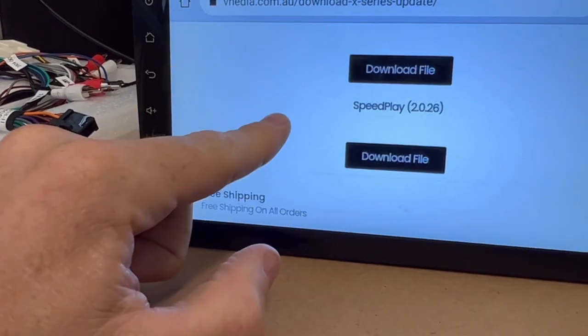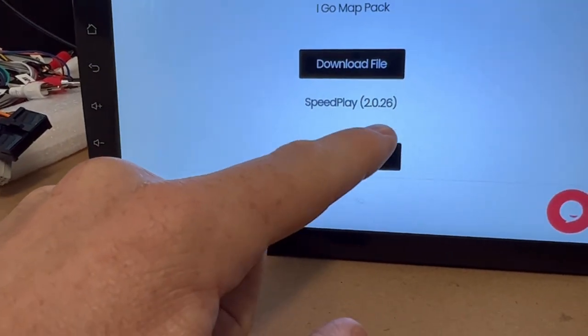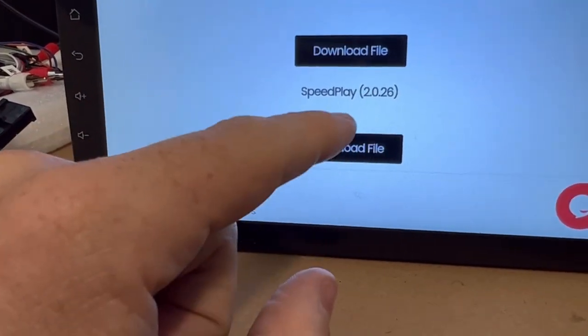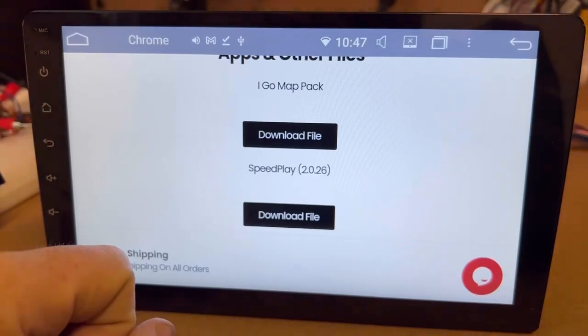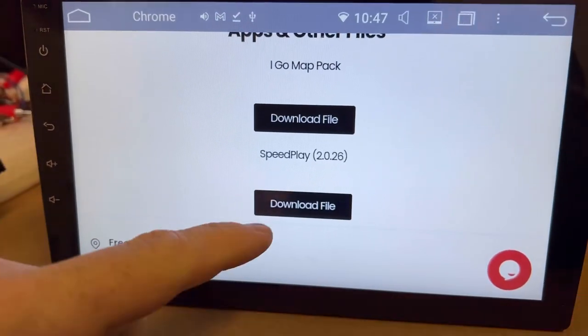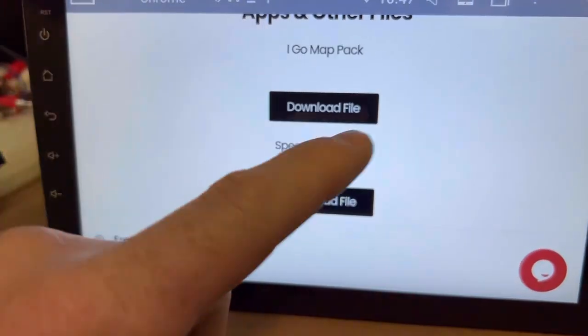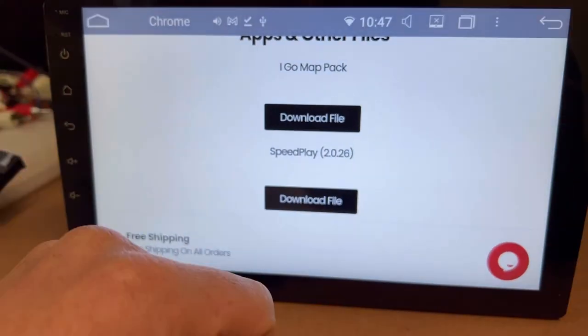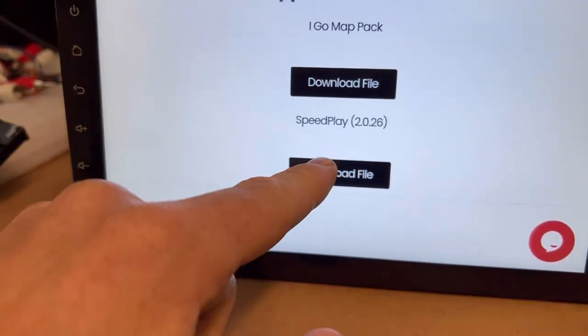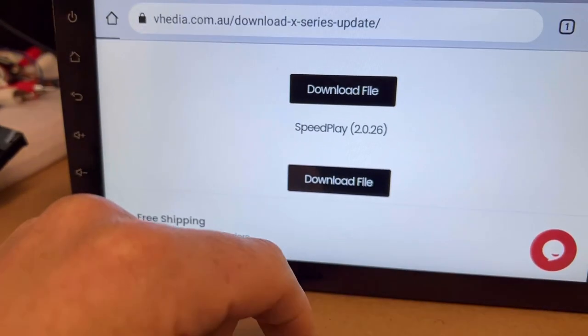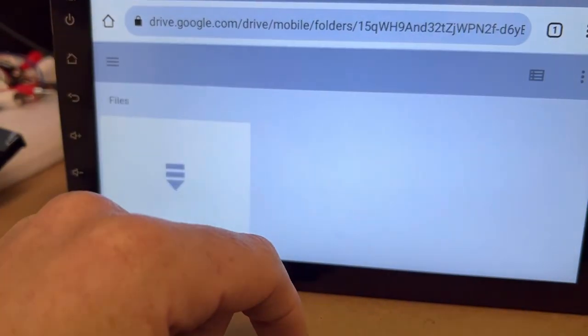You're looking for SpeedPlay 2.0.26. It could be a different version - that last little number could change, and I'll show you where you check it. So you click on download a file.